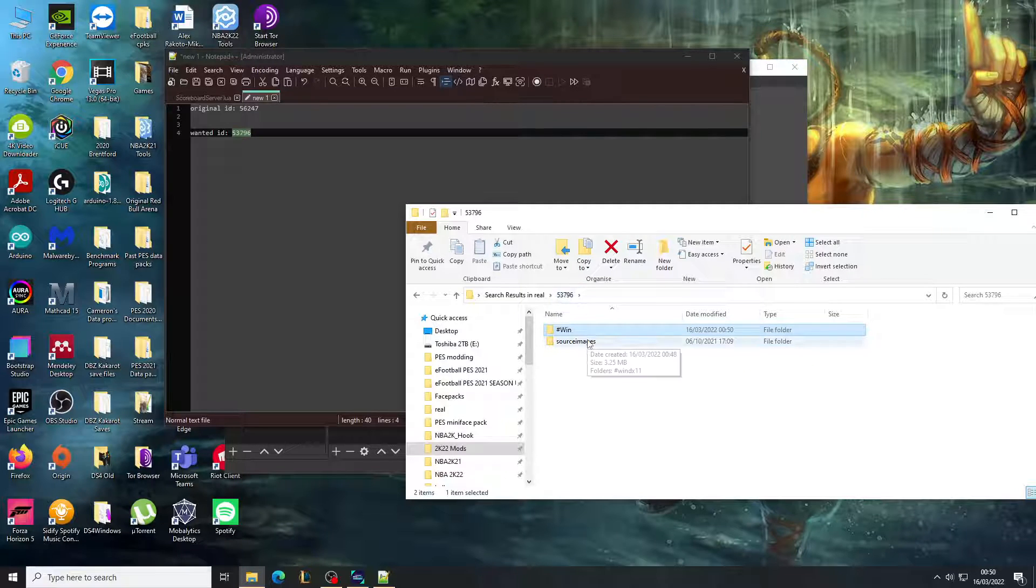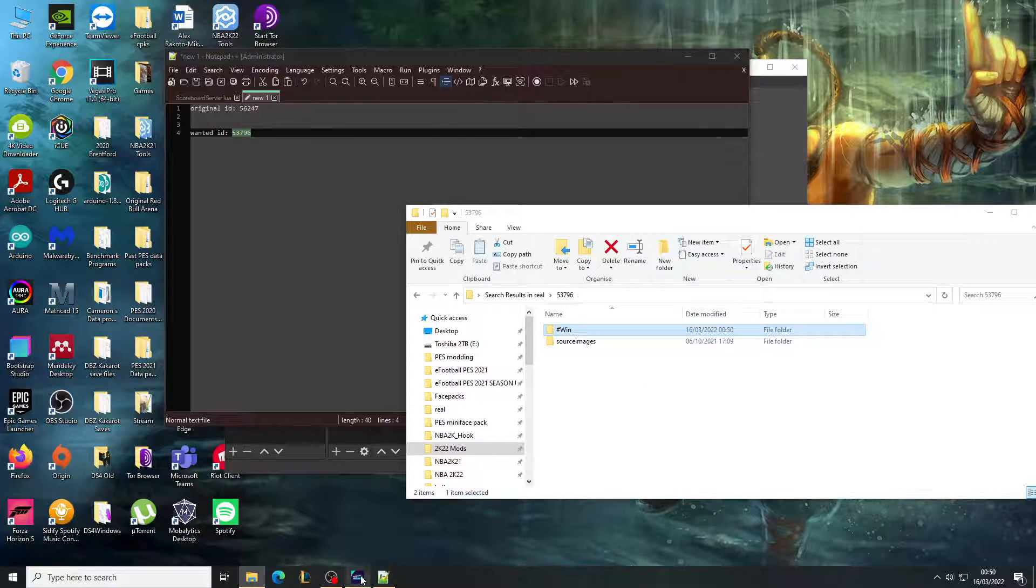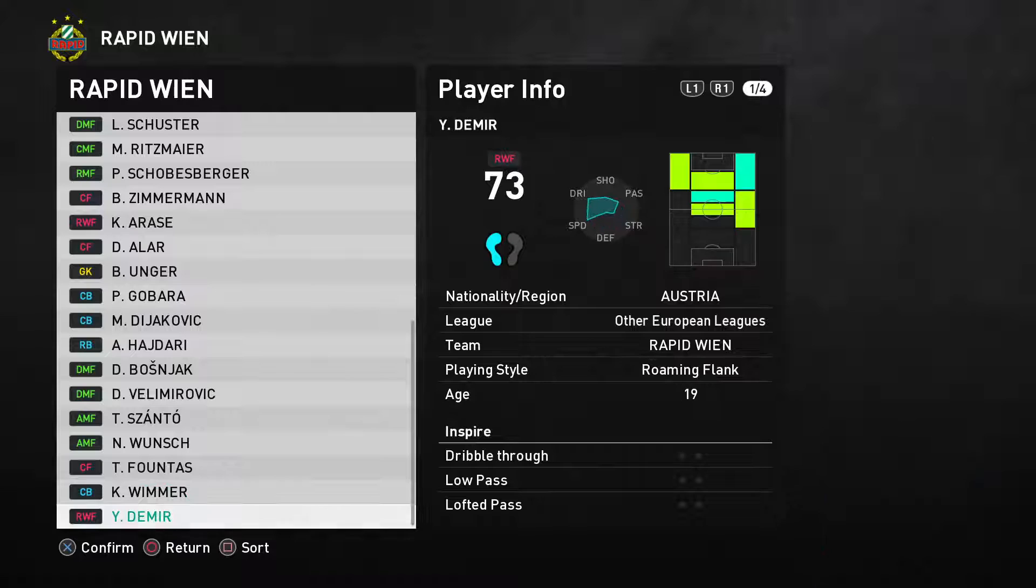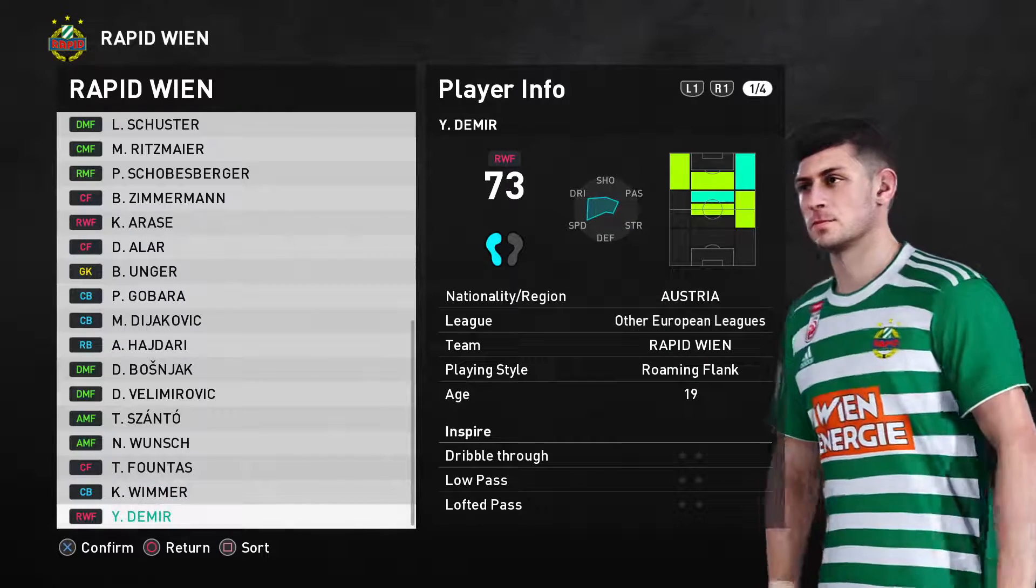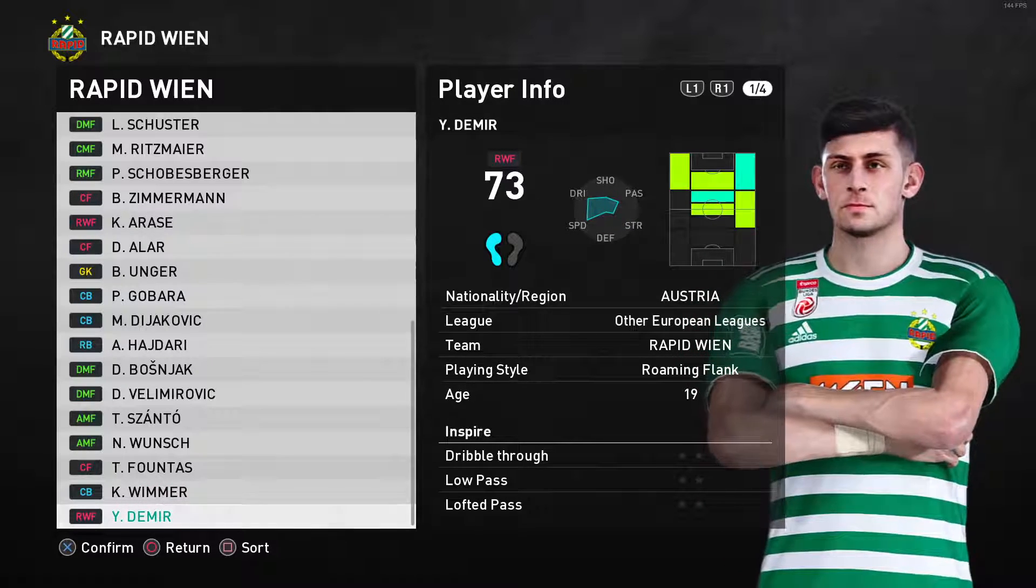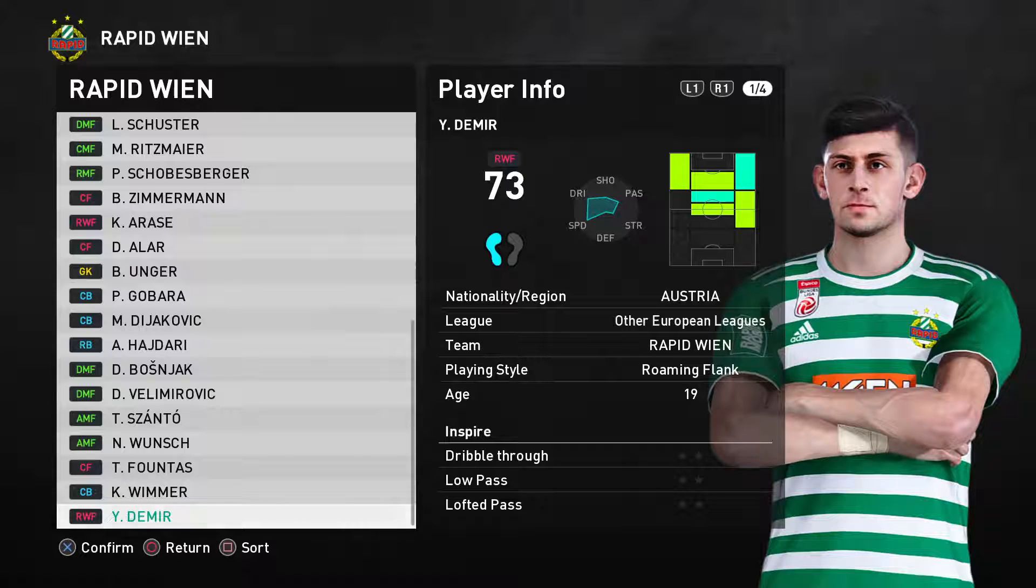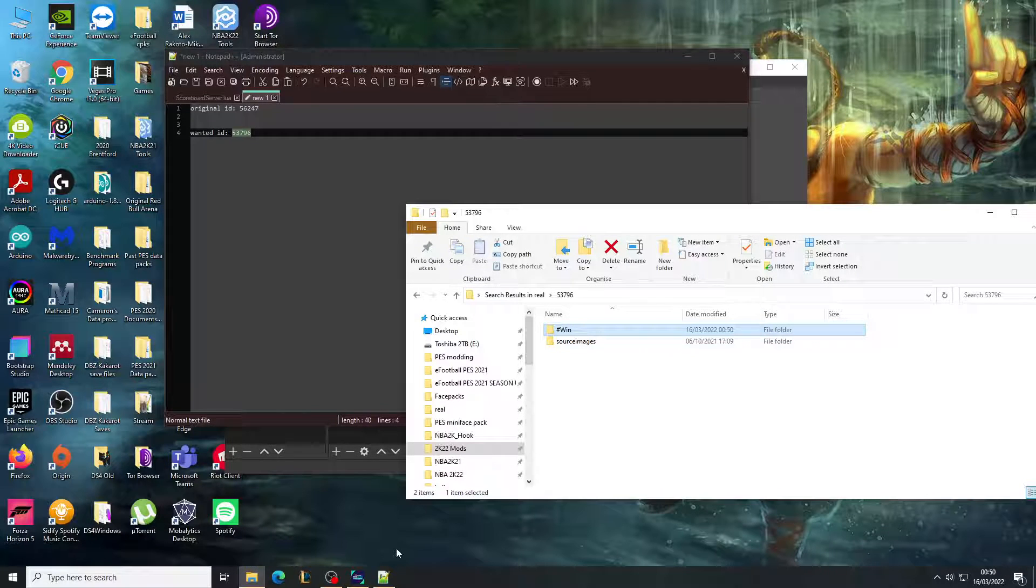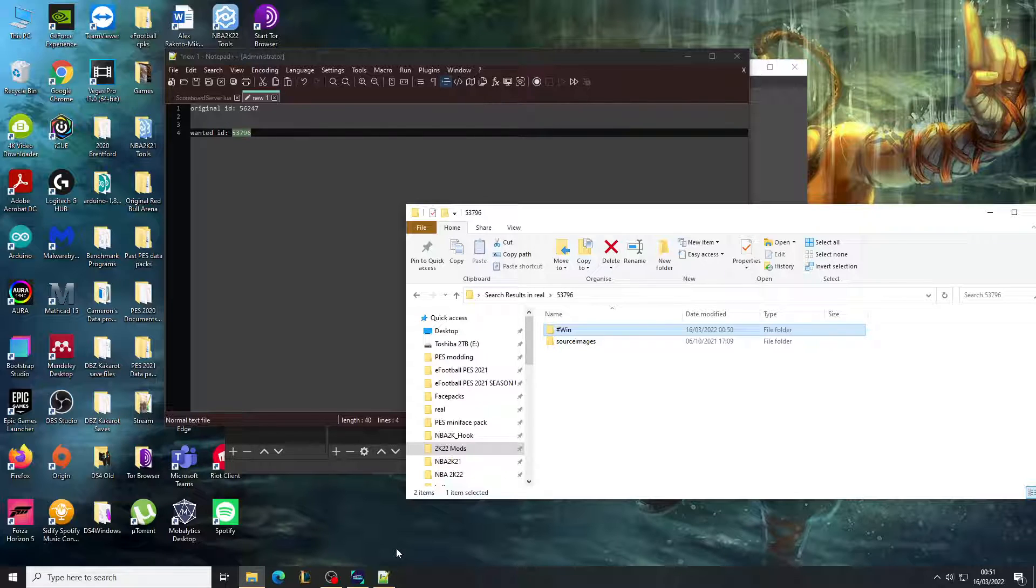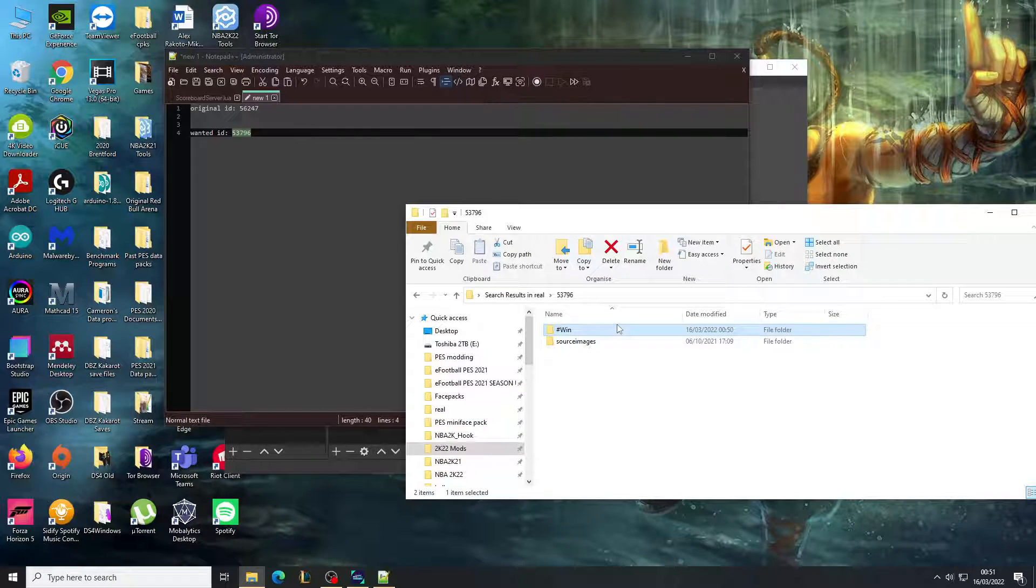It's going to create this file, doesn't really matter. So if you go here now, we can refresh the face. As you can see, you can read the face properly. This method only works if the IDs are the same length.